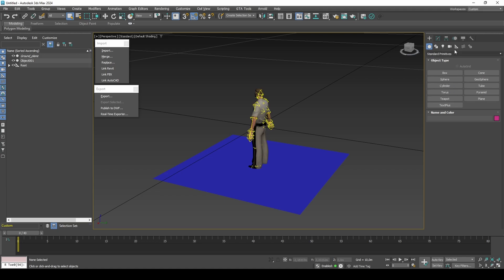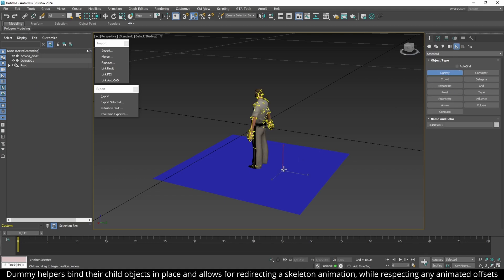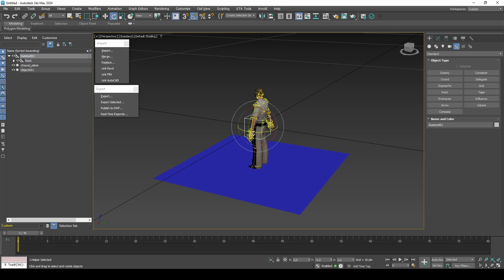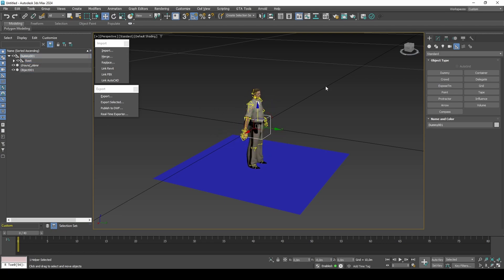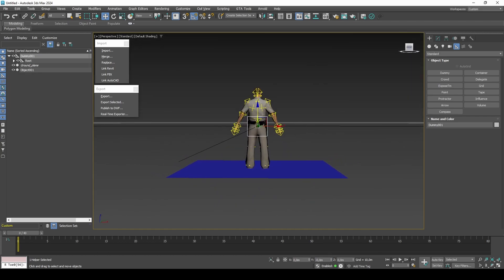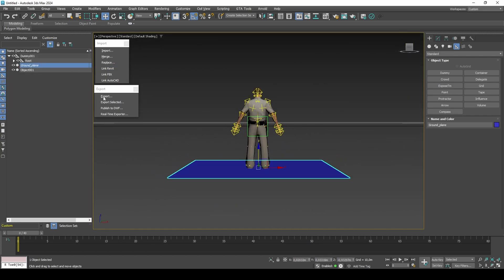Create a dummy and align only its position to the root. Link the root to the dummy and rotate the dummy 180 degrees so that the rig's back can be seen from the view cube named Front. Copy the ground plane position and paste it into the dummy.